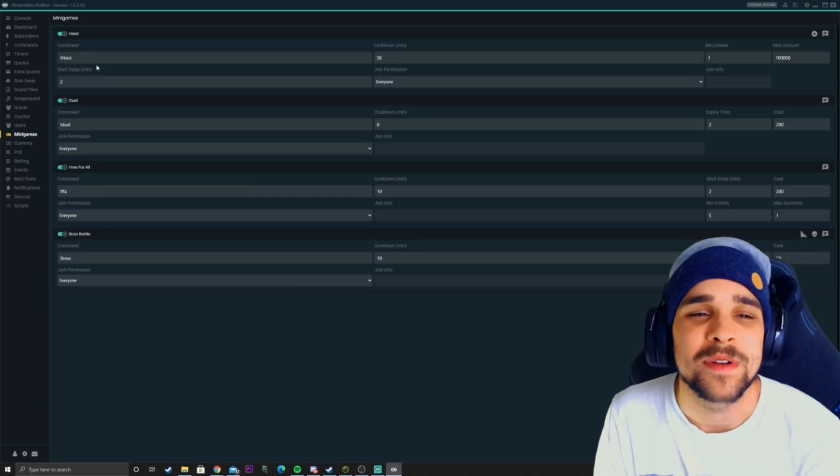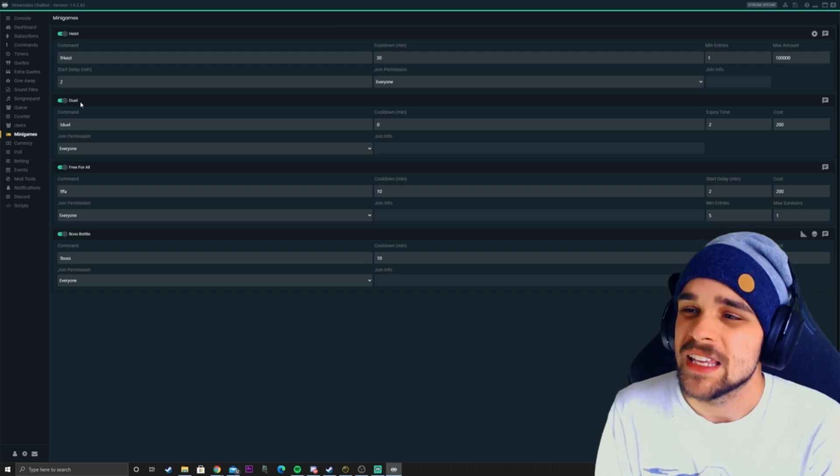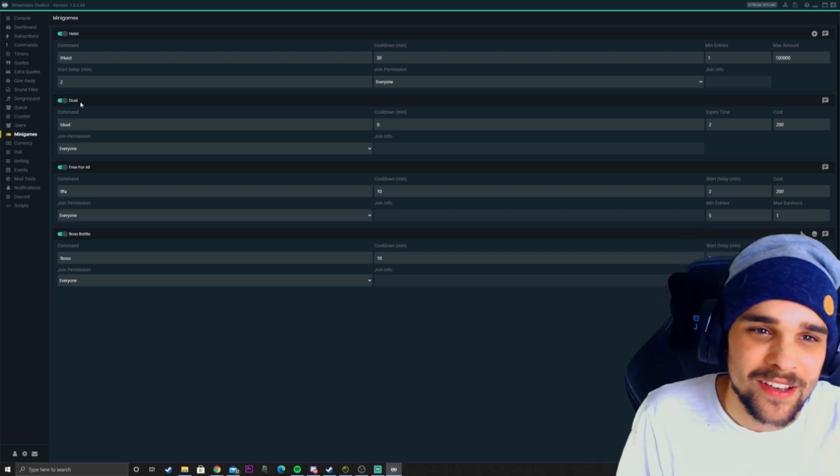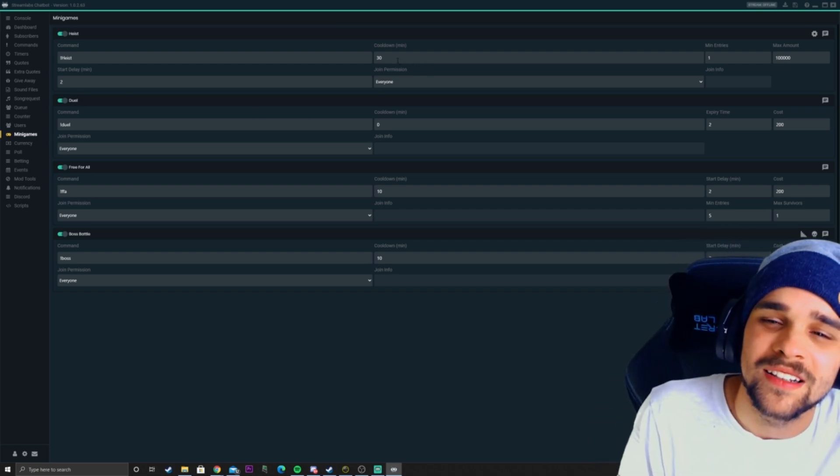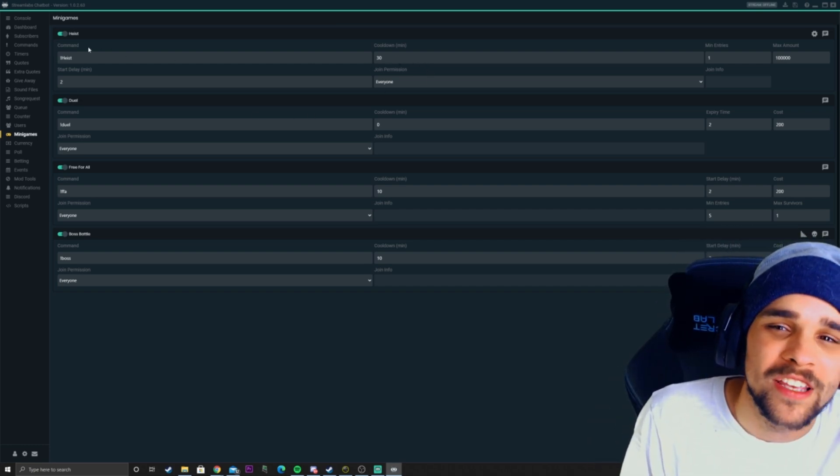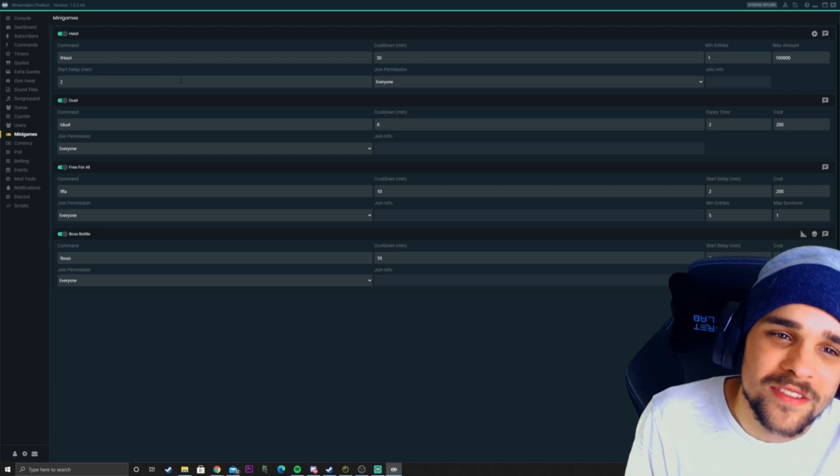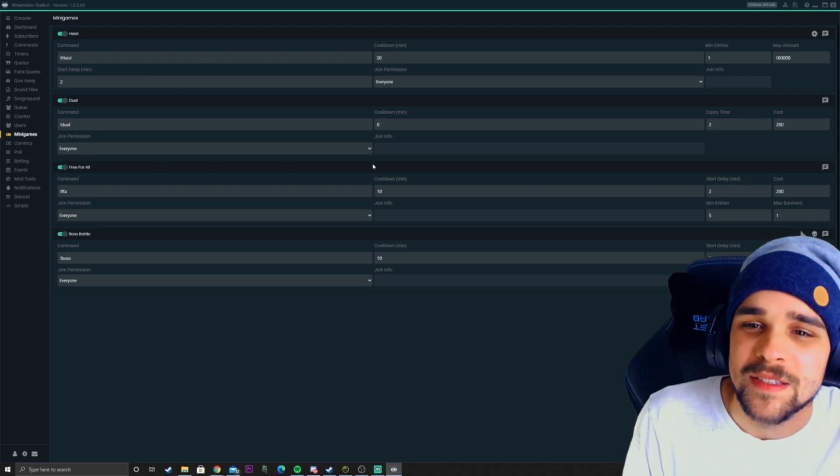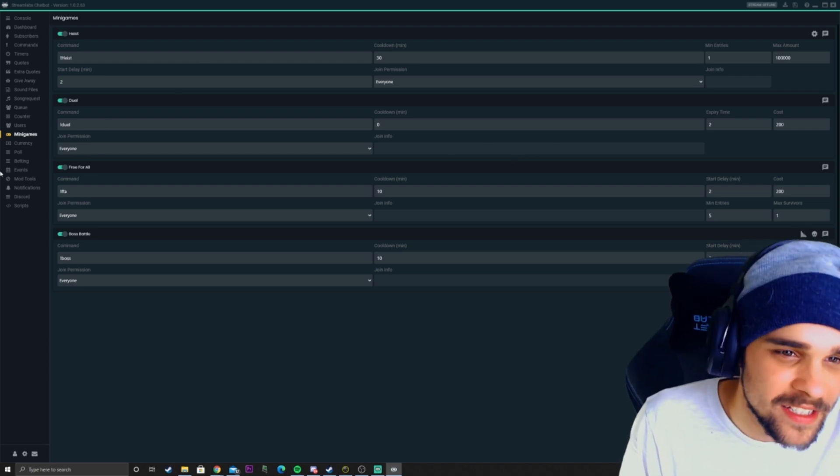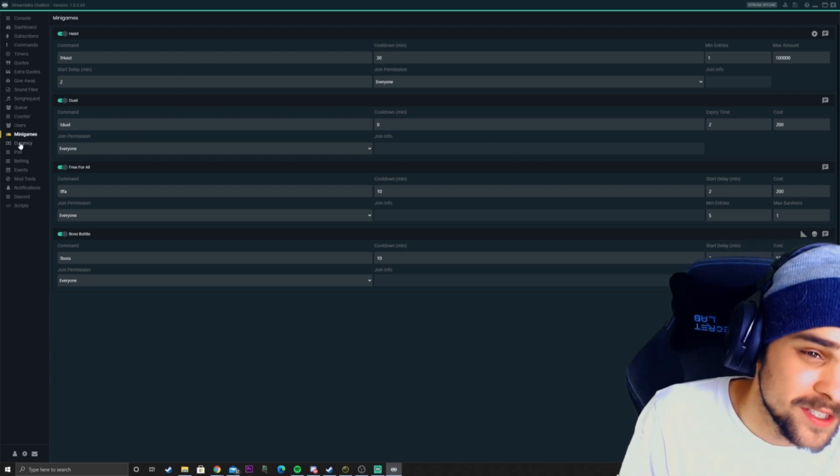Minigames. There's a bunch of point minigames here that you have as well where your viewers can earn points for playing these minigames against each other or with each other.